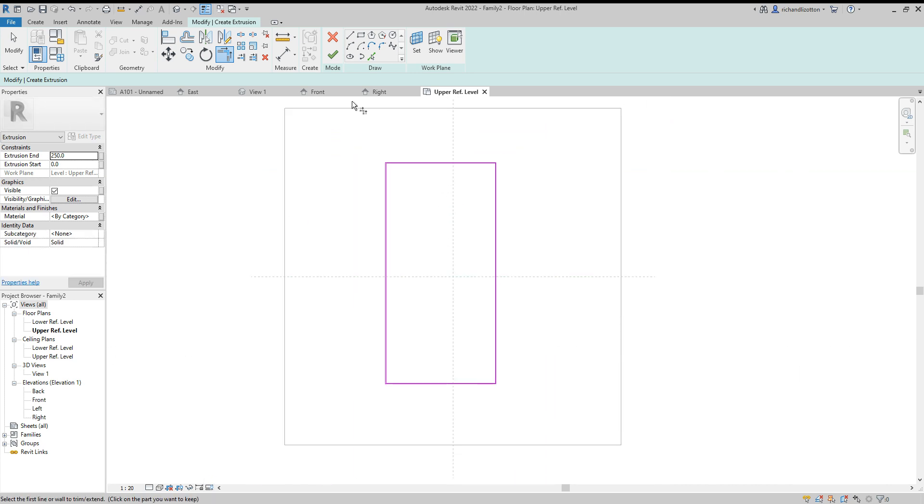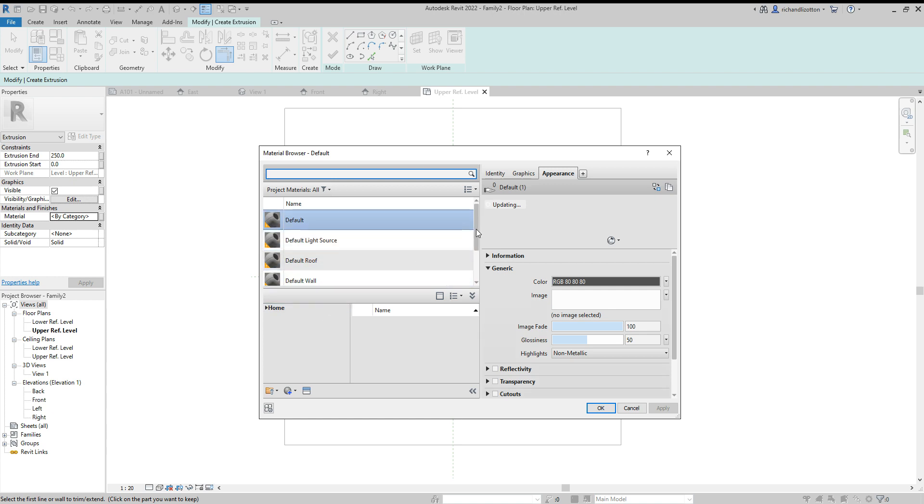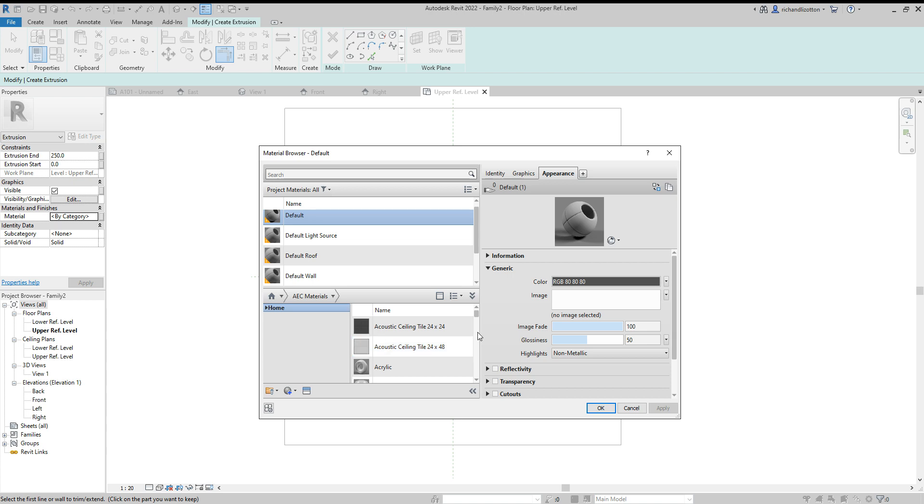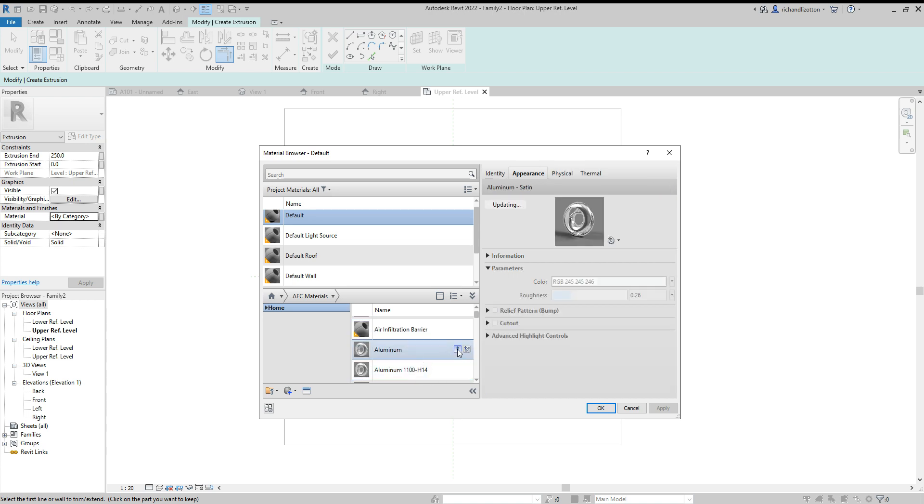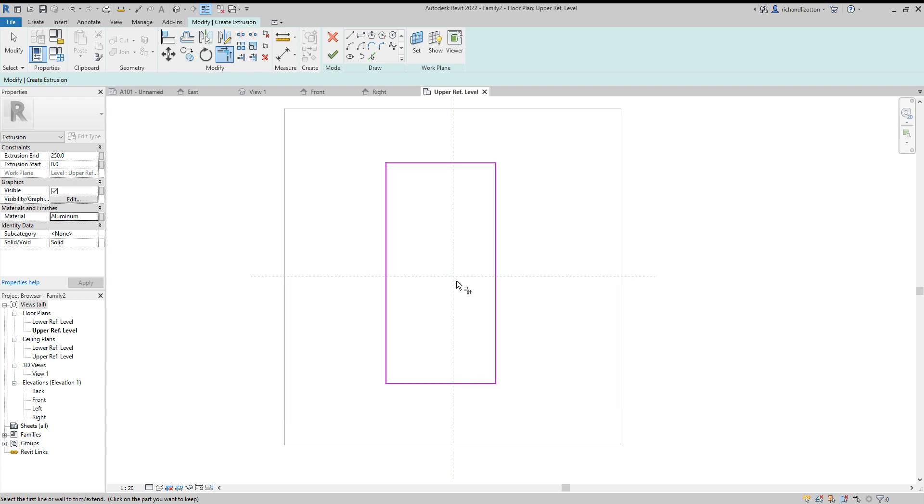Now let's look at the material. We've got by category at the moment. I don't want it by category. It may not bring up many materials to start with, so we'll click on the home option and go into this materials folder. We can find what we want—I'm going to look for aluminum. I'll press the little arrow to load it into this family and say okay. Now we've got aluminum as the material.